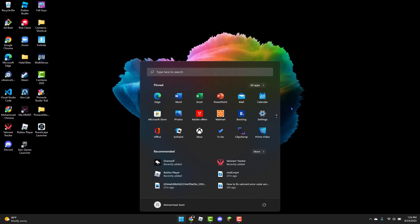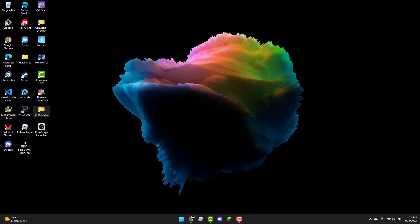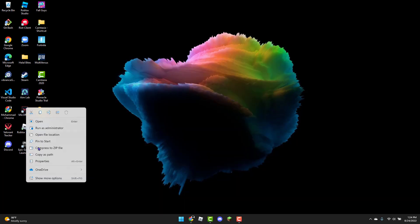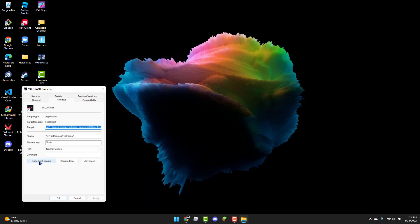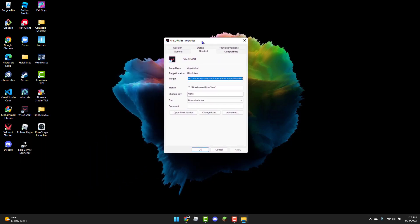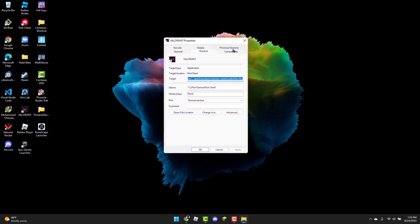the next method is to head over to the Valorant icon and right click on it. Then select Properties. From there, you're going to select the Compatibility tab.